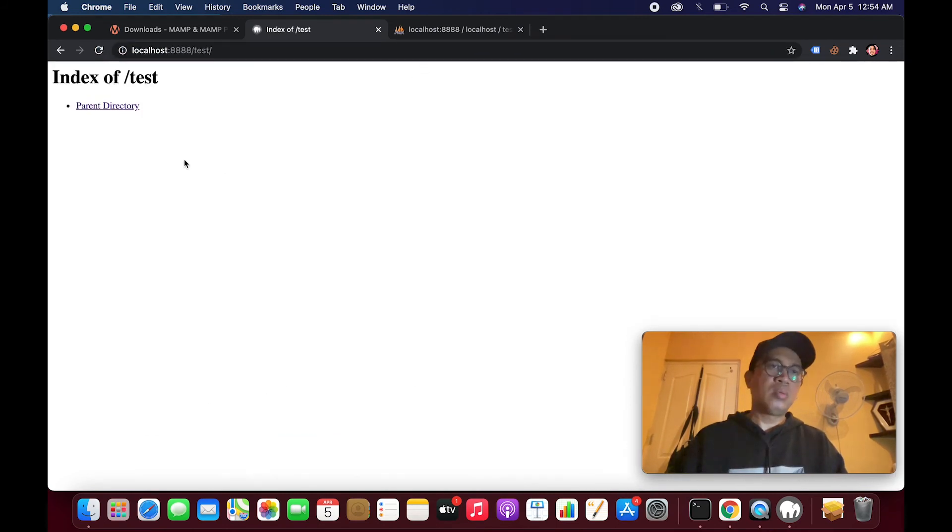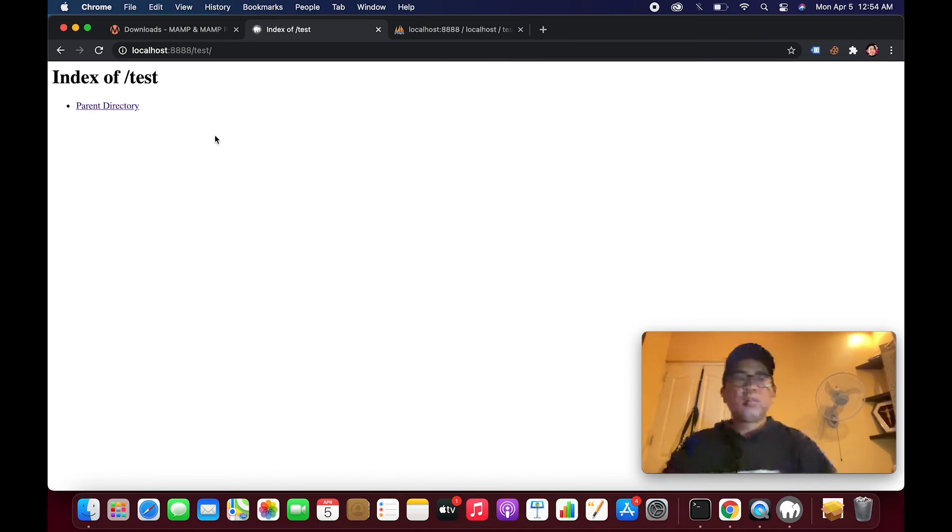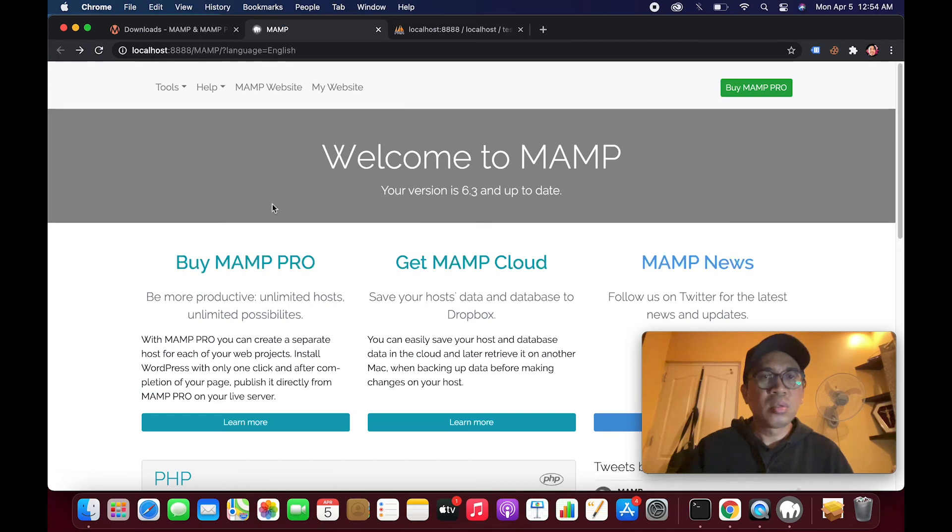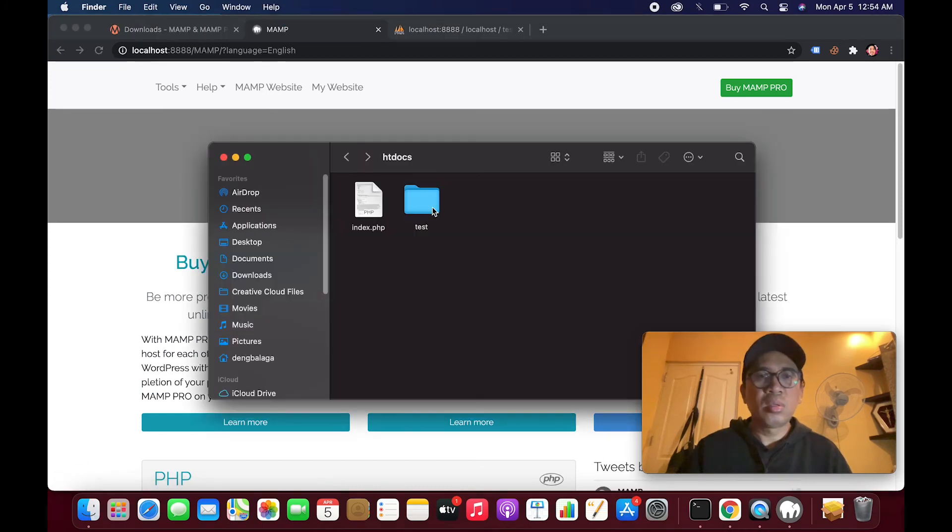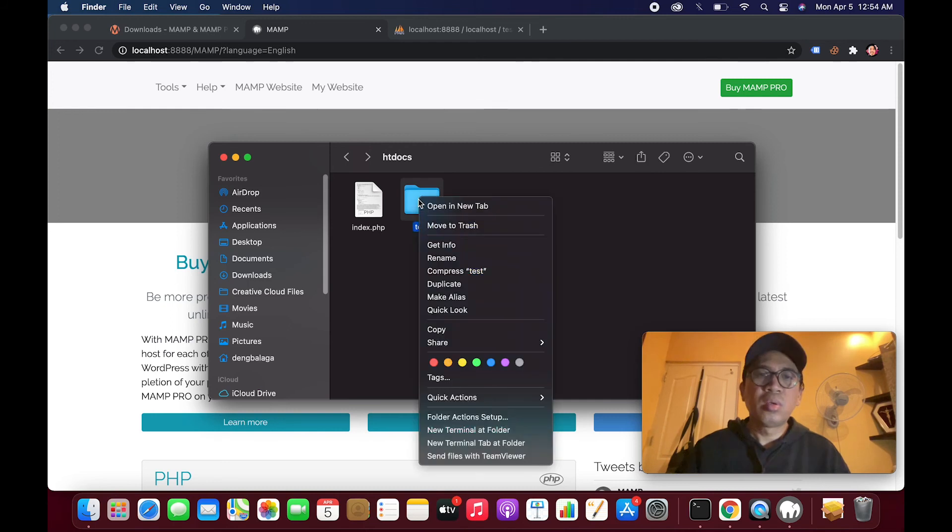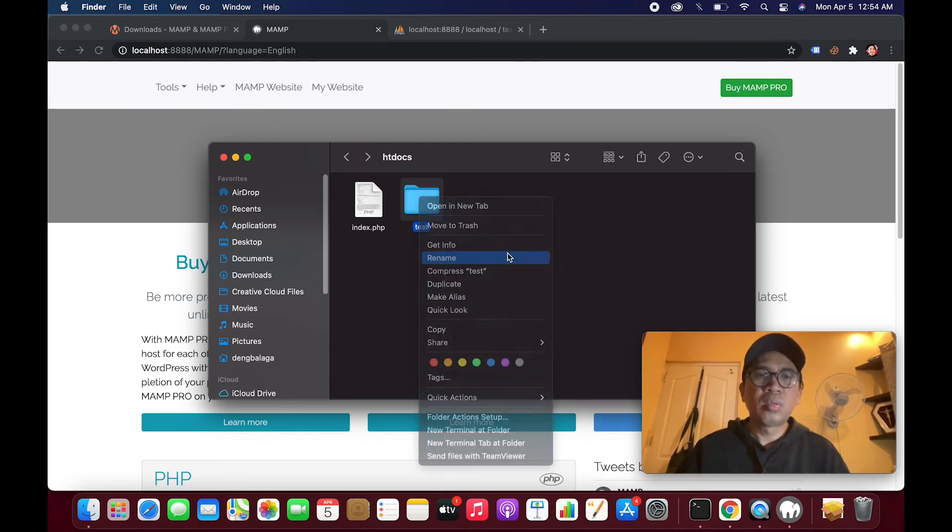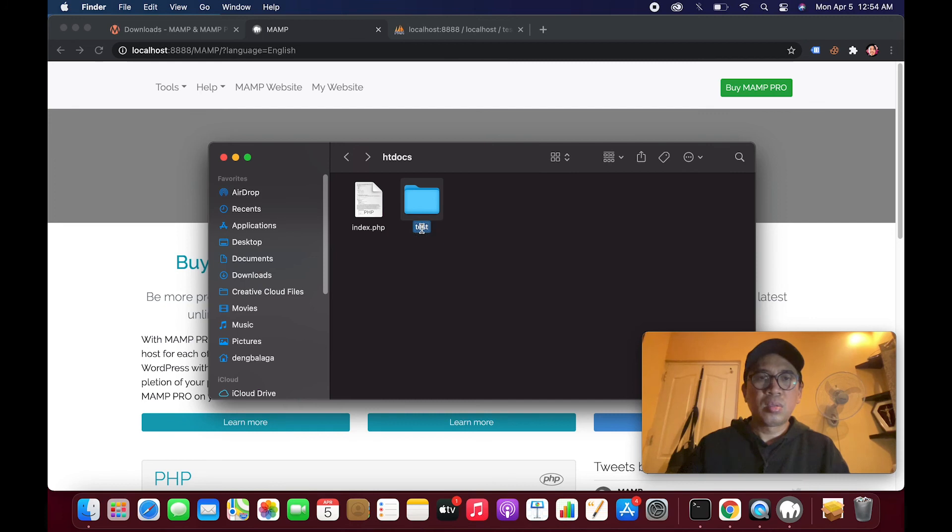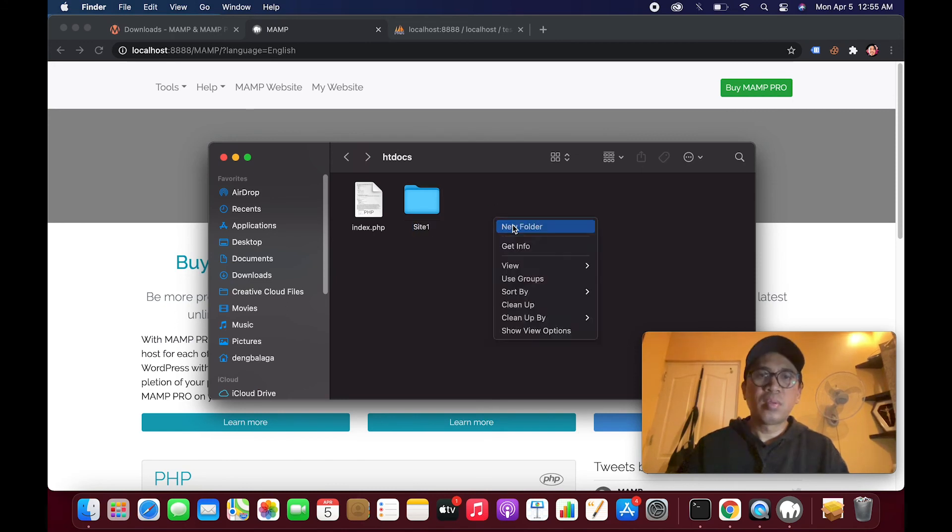So if you have a WordPress file or any PHP projects, you could technically put it in a folder. For example, this is site one.